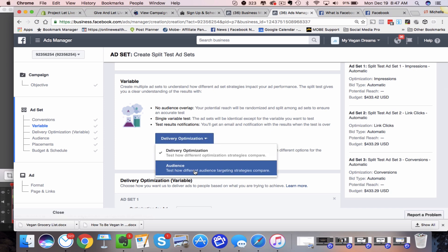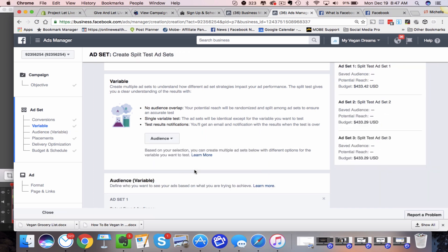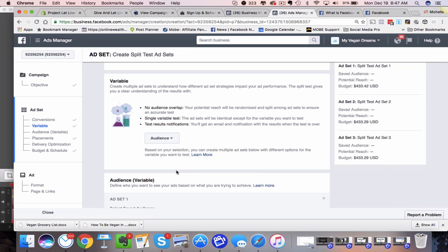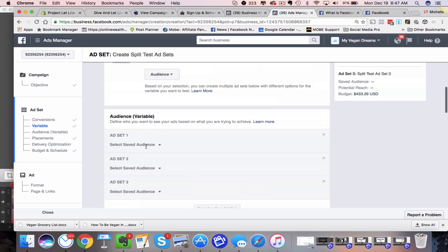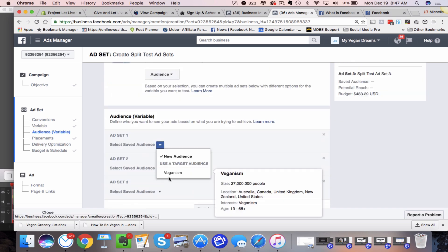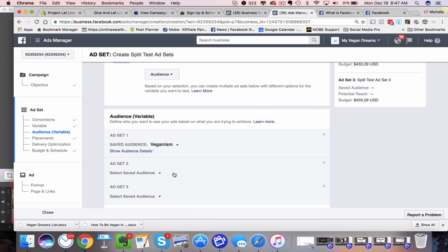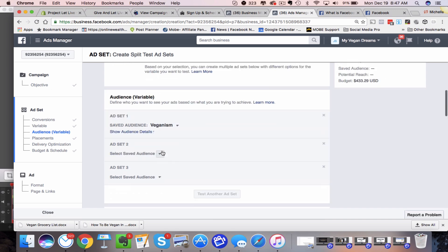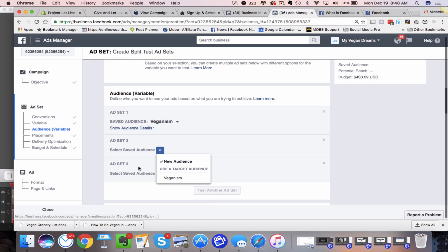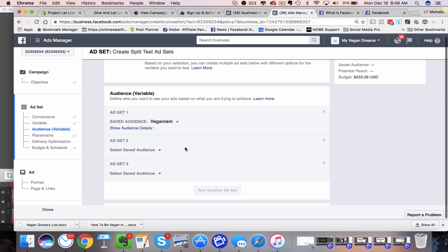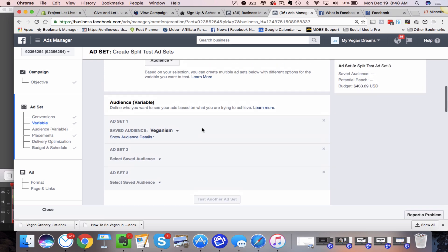So the other option is audience. So if we chose audience, we would come in here. And again, you have to have those saved. So we would come in here and it says select a saved audience. I only have one audience saved right now. So that would be veganism. I could come in here and if I had another one, I would choose that here. Same thing. You would go in there and you would fix the budget on these particular audiences.